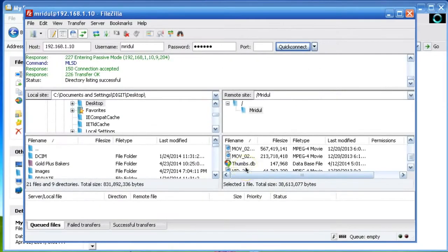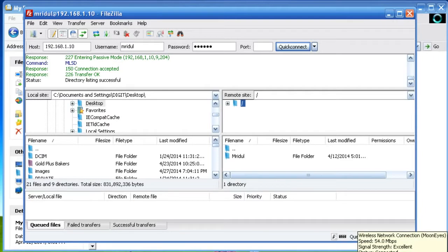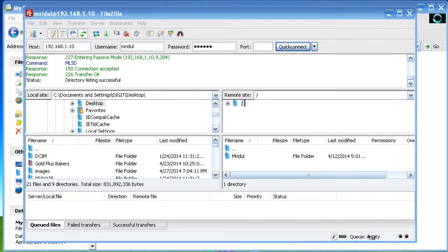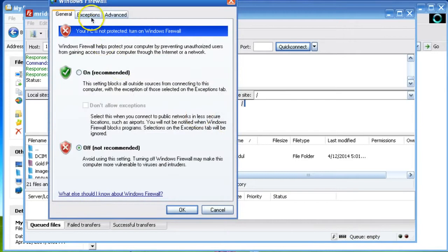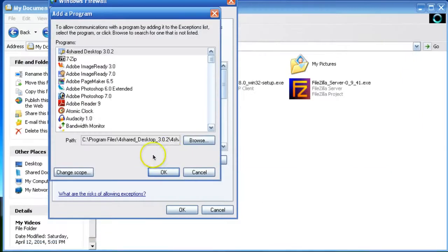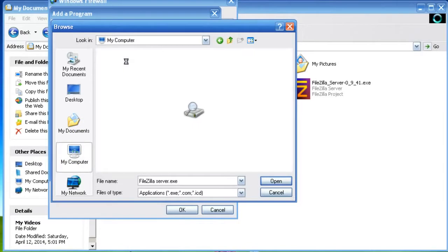That's it — you have successfully configured FileZilla Server. If you are accessing it from outside the network, you have to add FileZilla Server interface and server to the firewall. Go to the network settings, change the firewall settings, go to Exceptions, and click Add Program. Browse to add both of the exe files.